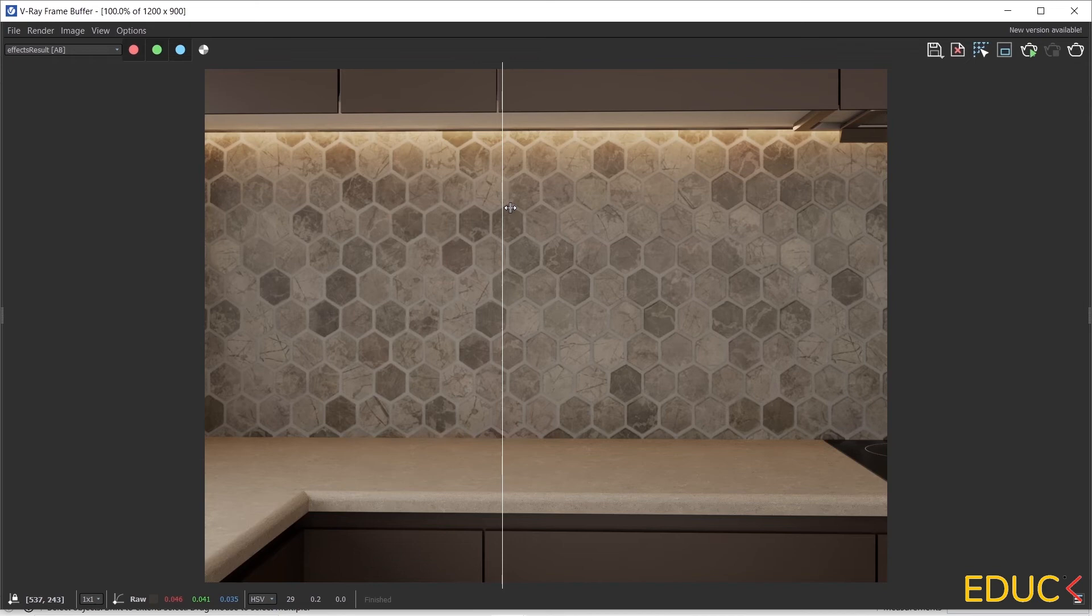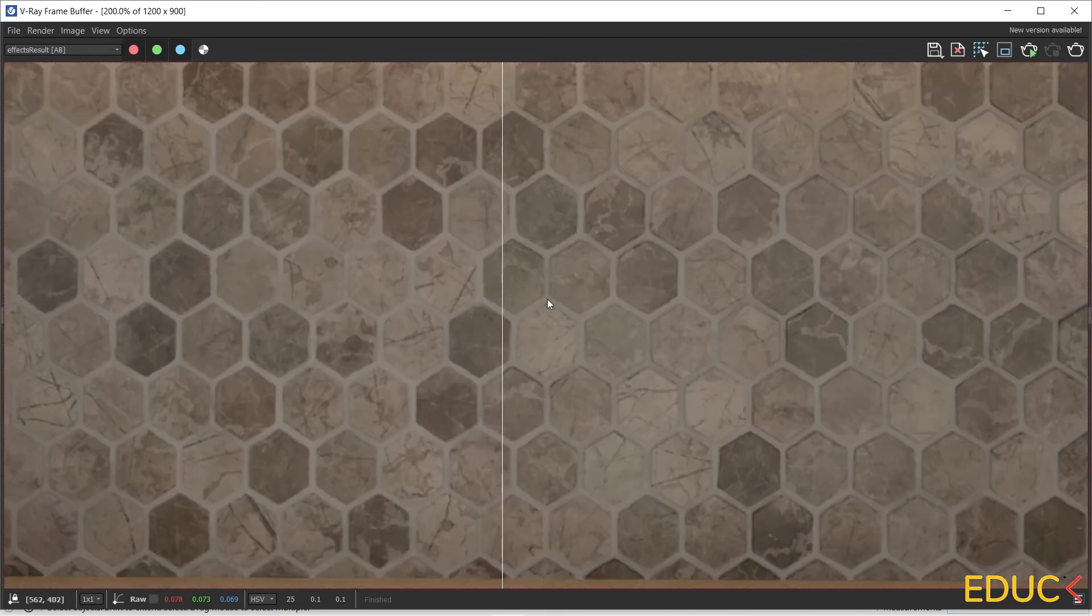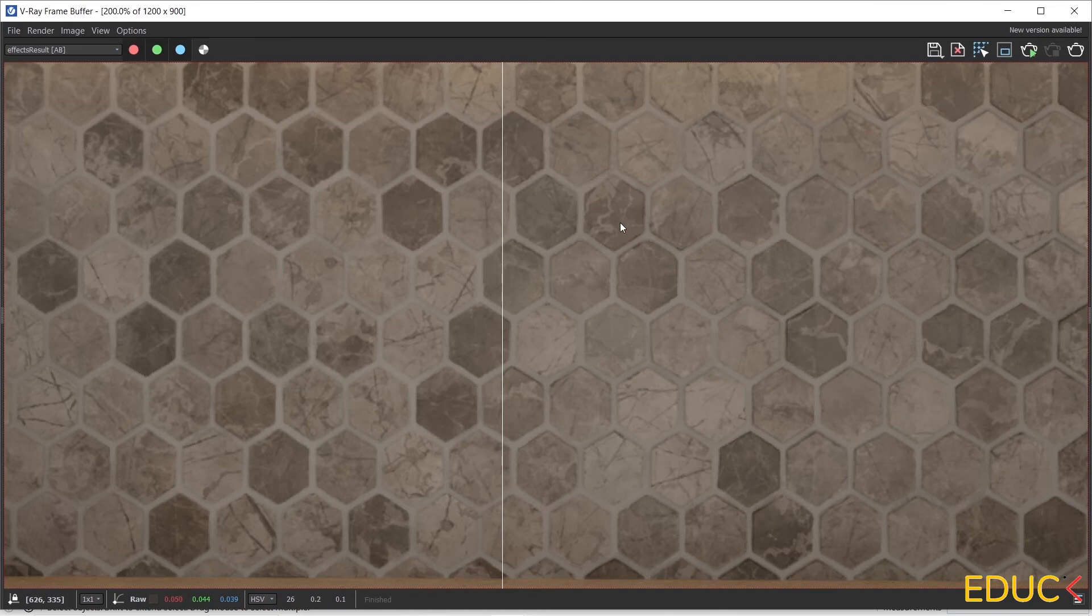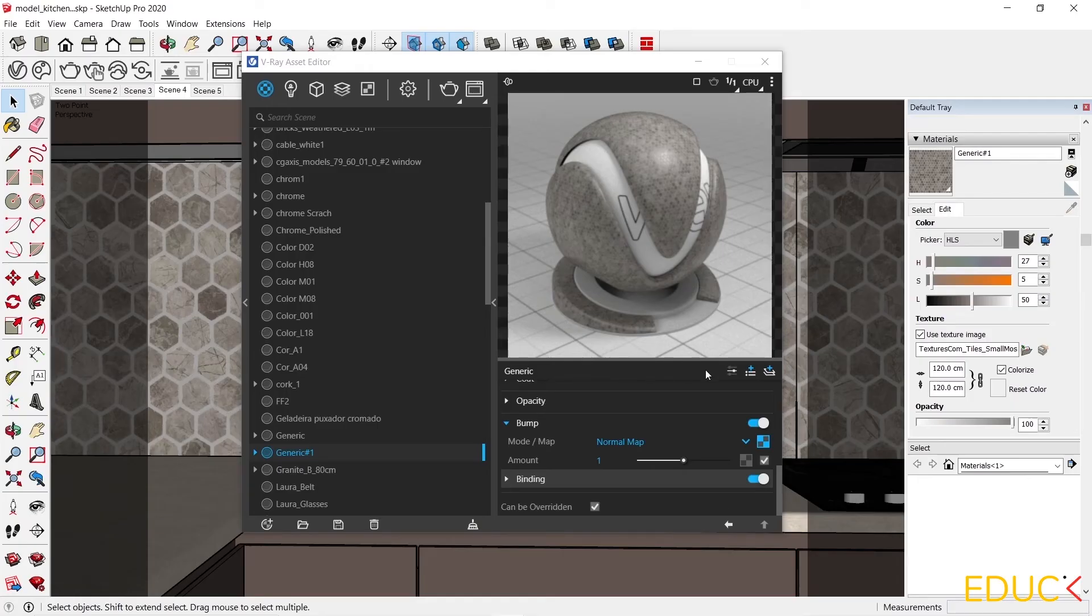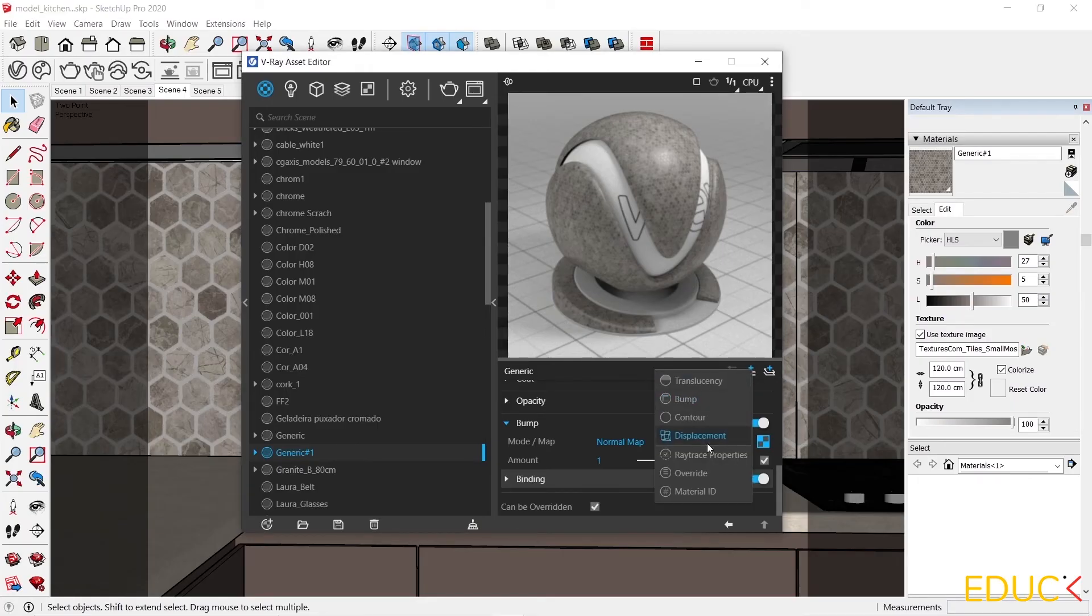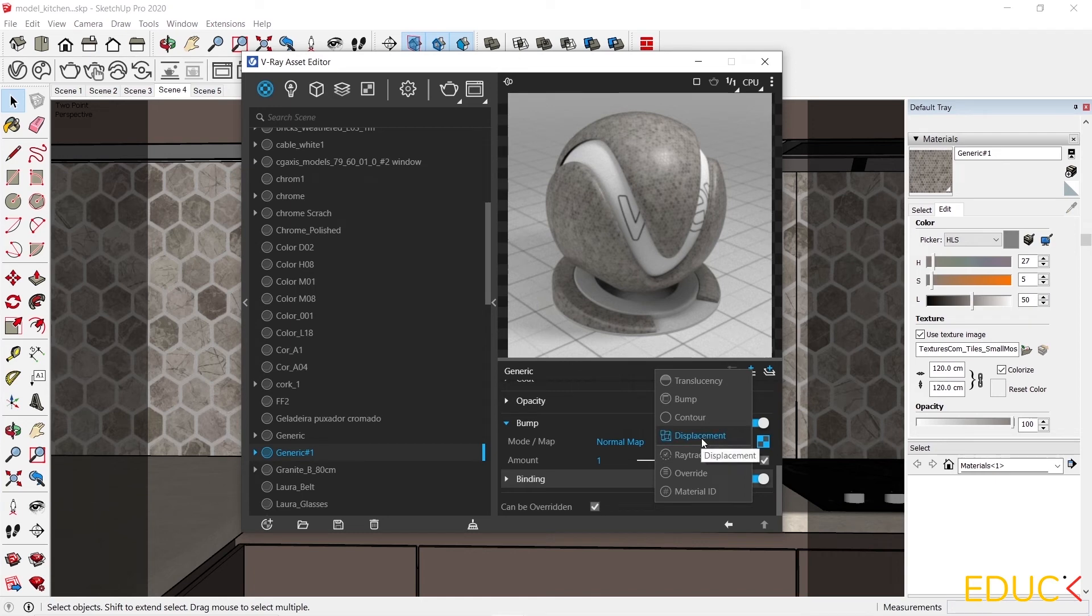I do it with displacement. Thanks to displacement, there will be even stronger 3D effects. Sometimes I use only bump and it's enough. Sometimes it's good to use displacement map. It depends on the material. This time I will use displacement. To do this, I click on plus icon next to the materials and add displacement.